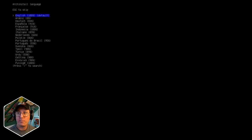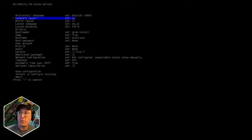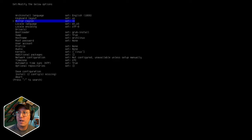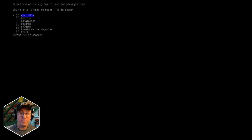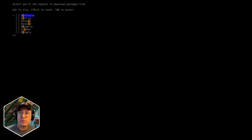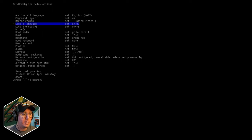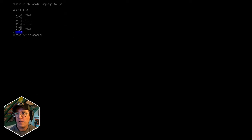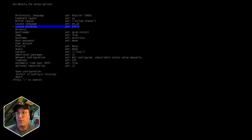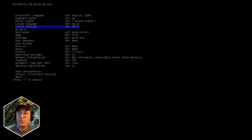Arch install language - we're going to pick our language. At any time you can hit forward slash and start searching. I'm going to pick English. Keyboard layout, I'm picking US. Mirror region - this might be where we differ a little bit; search for your country, United States for me. If your country's not in there, just get somewhere geographically close. Locale language: English US. Locale encoding: we're keeping this at UTF-8, there's no reason you'd ever really change that.